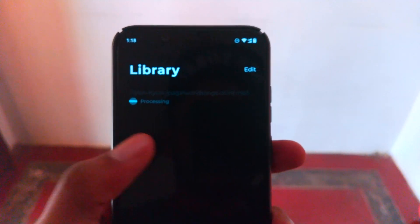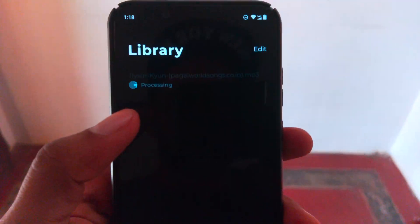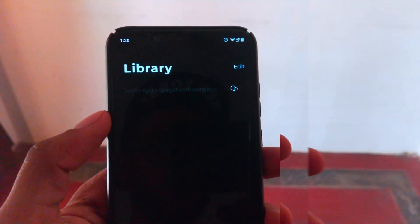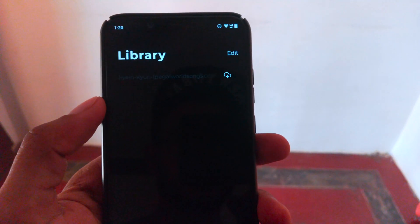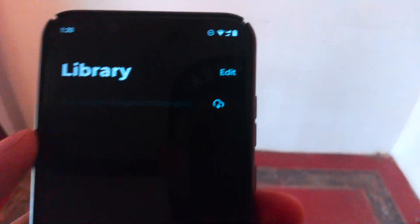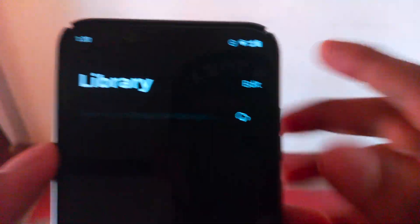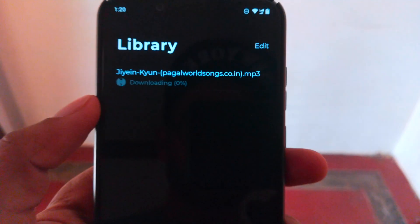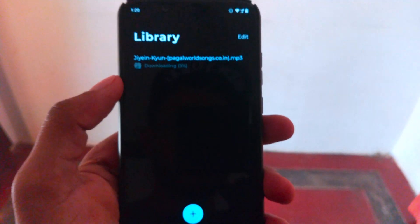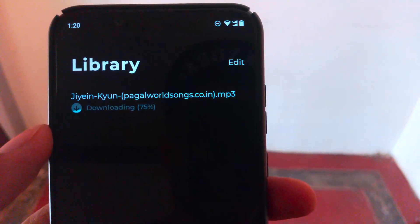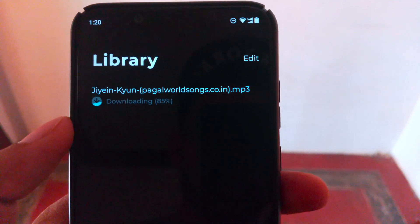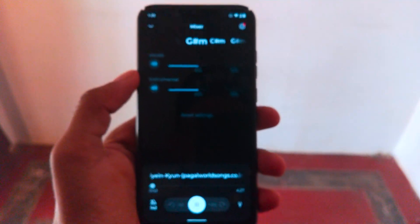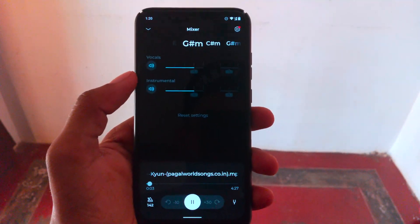Once it's done, you'll see a download button here — just click on it to download the tracks. It will be downloaded, and now it starts.